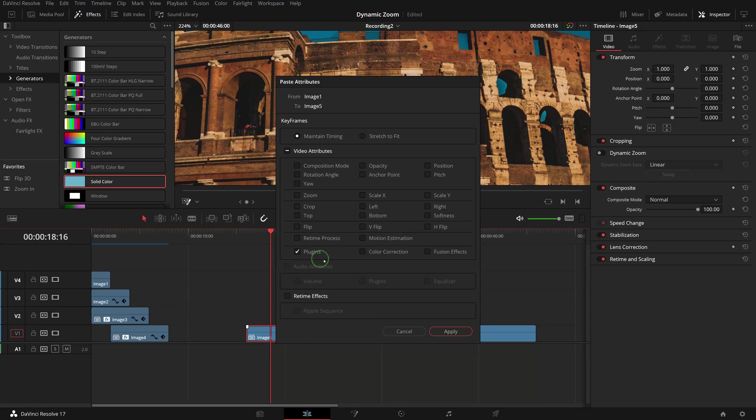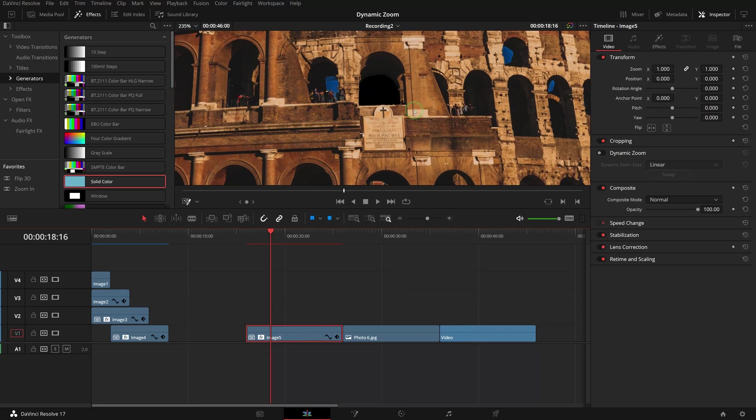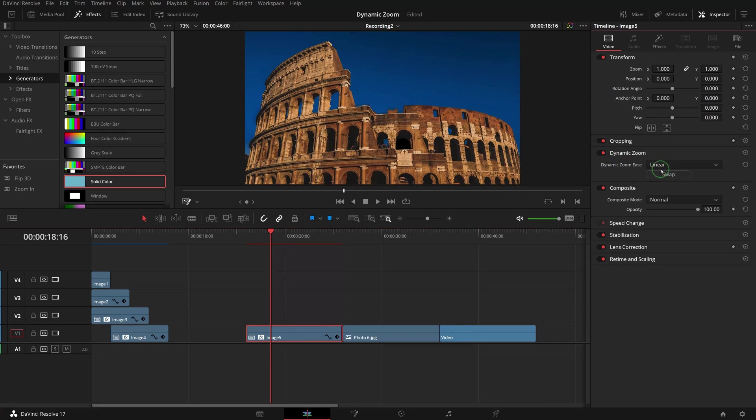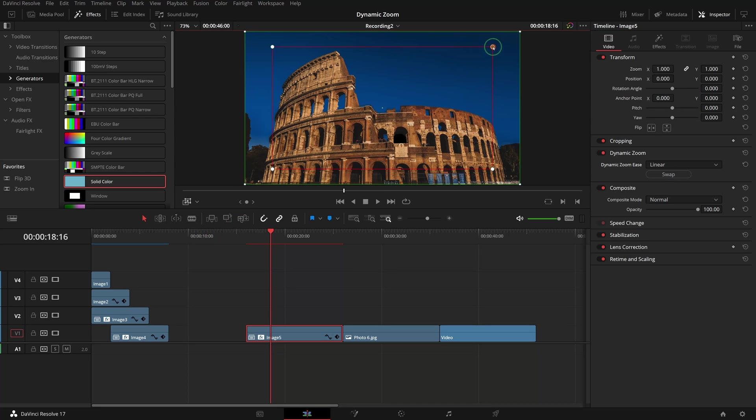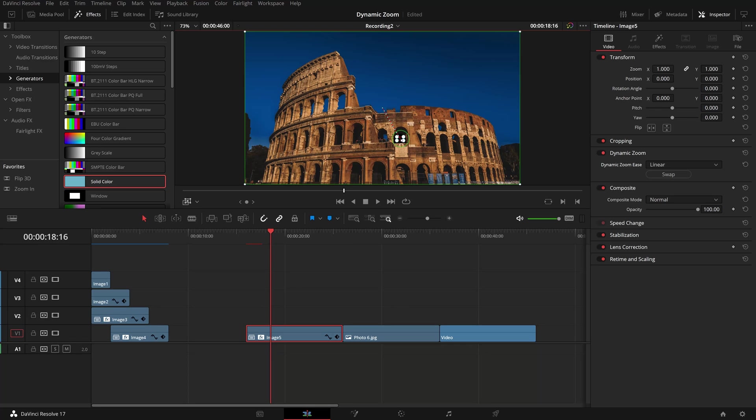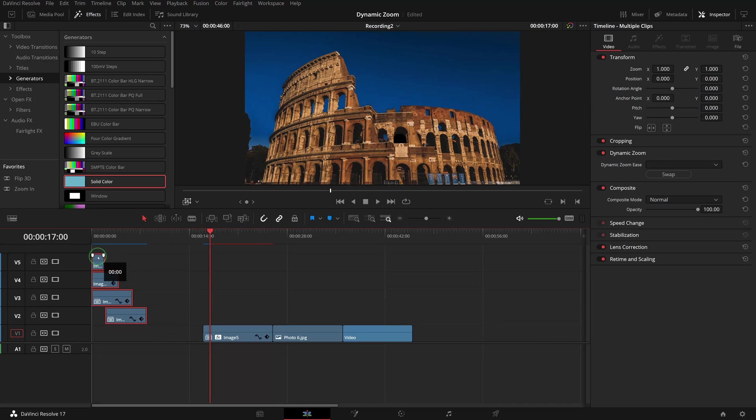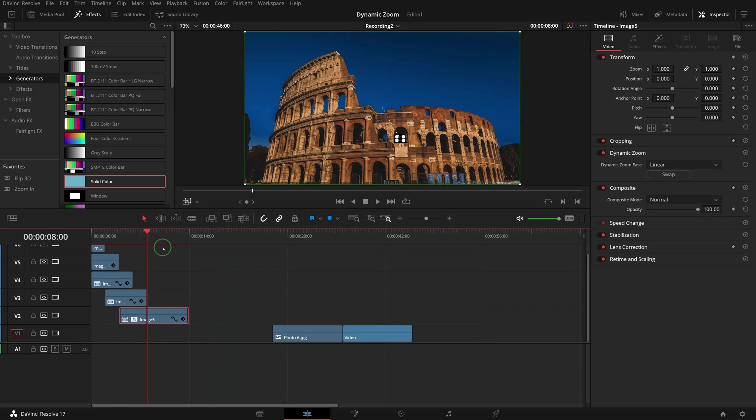Press Alt+V to copy the 3D Keyer. Enable and swap Dynamic Zoom. Go to the viewer and adjust the transform ending size and position. Move it to the track below Image 4, then align the clip position and duration accordingly.